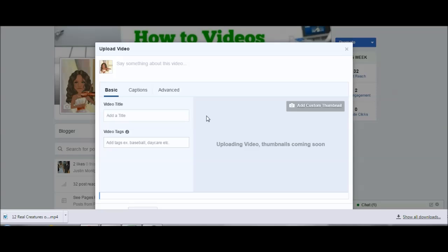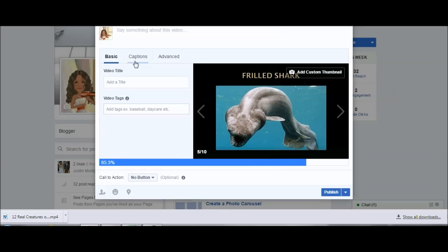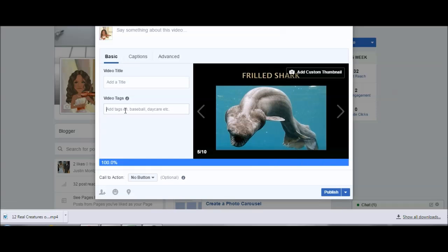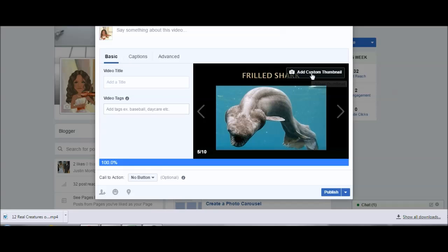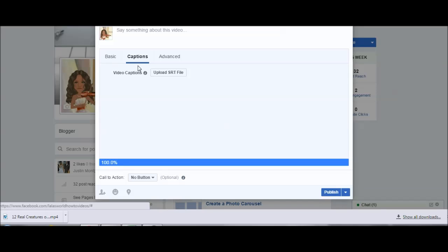Click Upload Video and find that file. Go ahead and save it — it's going to give you the option to input something about the video. You can talk about the captions, the video tags, and the video title.